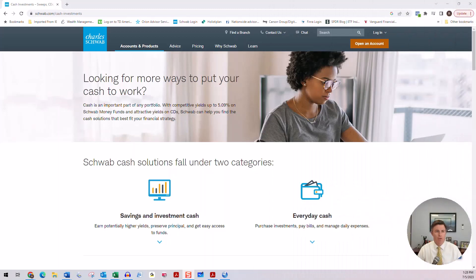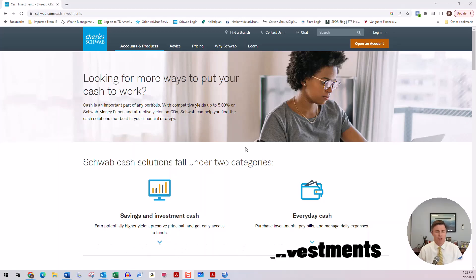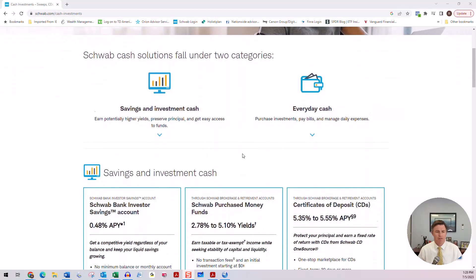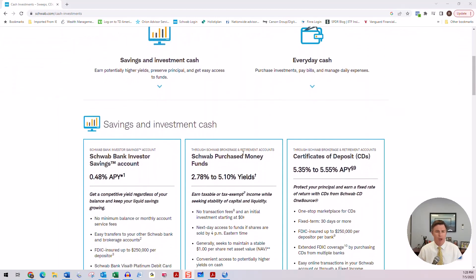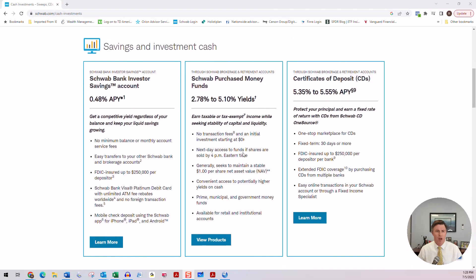I'll discuss a few different ways that you could possibly increase the interest you're getting on your cash investments. So if you head over to schwab.com/cash-investments, you will see some information that Charles Schwab has about the different options you have for cash.